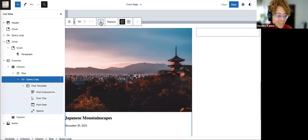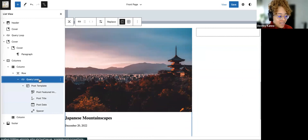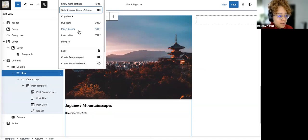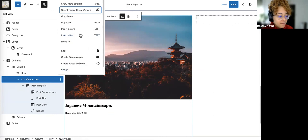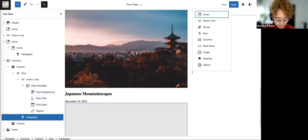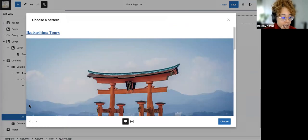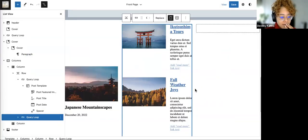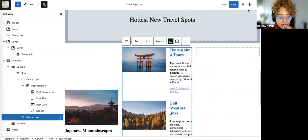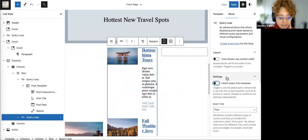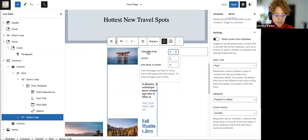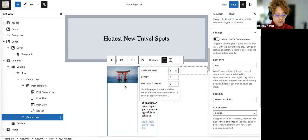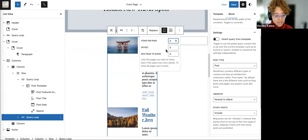We have this one row with the one item with that design I wanted, but we also want on the other side another query loop. I'll do an Insert After and do another query loop. For this one, we'll keep it simple and choose this one here — it'll give me two things on the side. Going into settings, we're going to do the same formula: this one should be offset by five so it's not showing us Japanese Mountainscapes again.